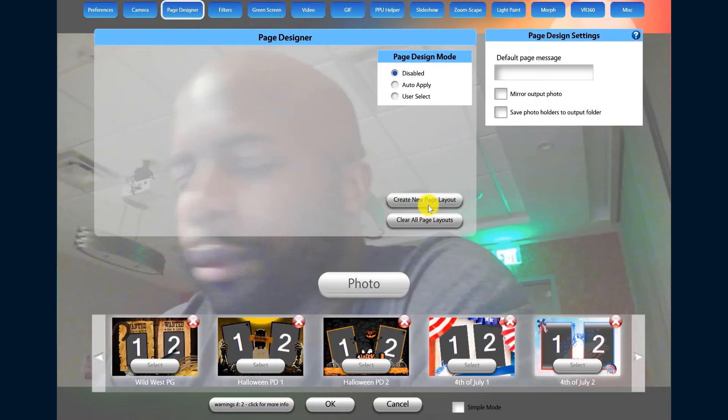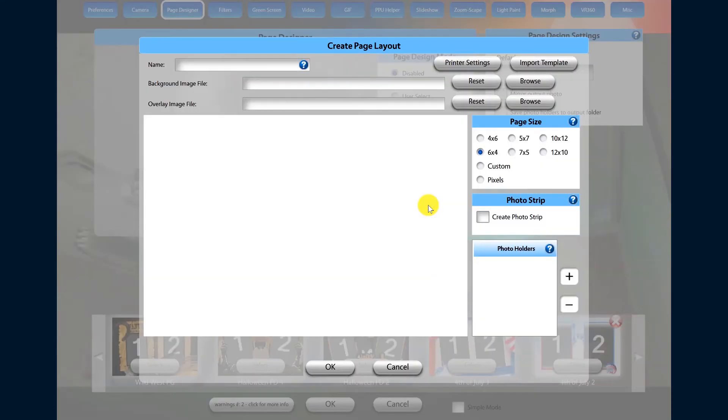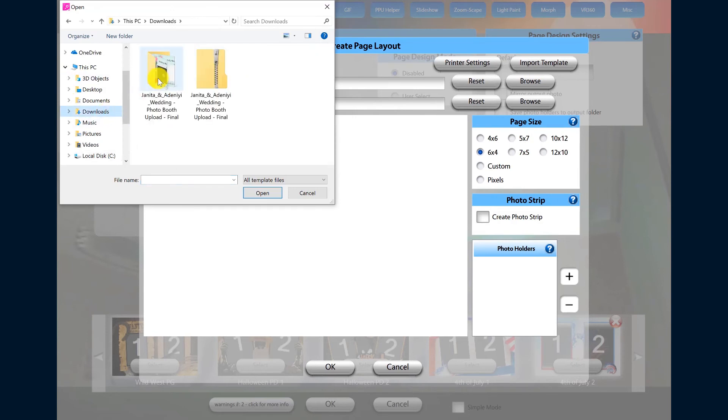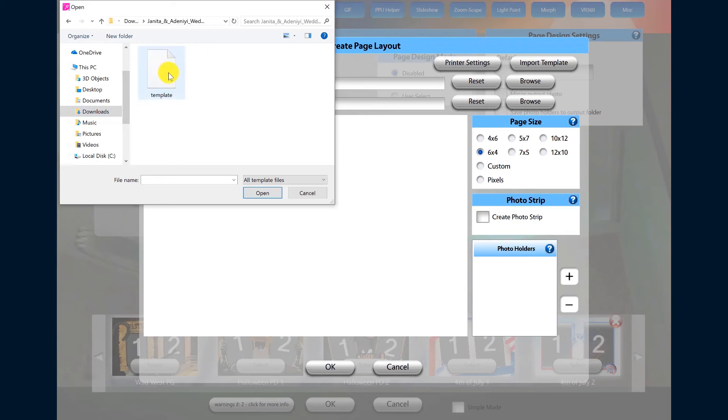Click Create New Page Layout, and then click Import Template. Navigate to the location where you downloaded your zip file and extracted it to. Select the template file and then click Open.